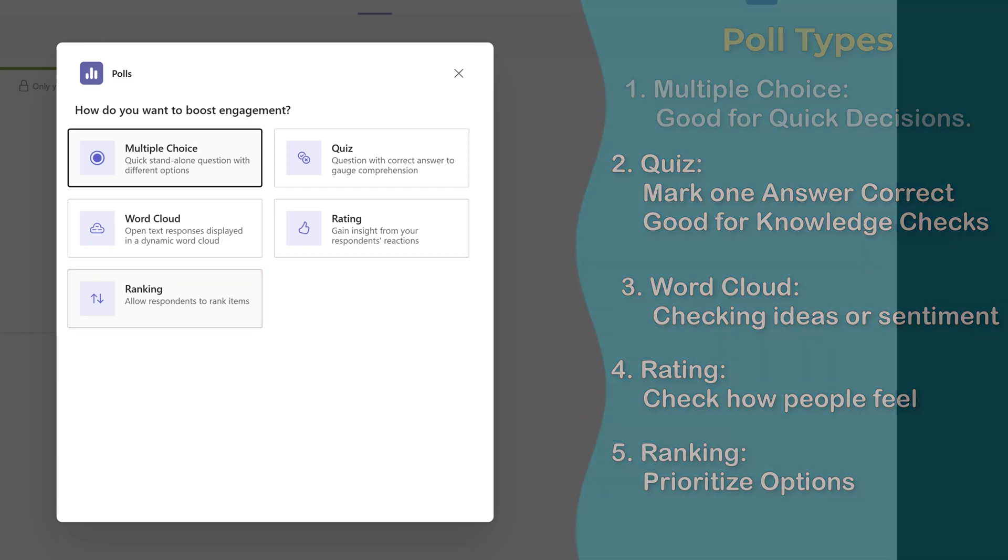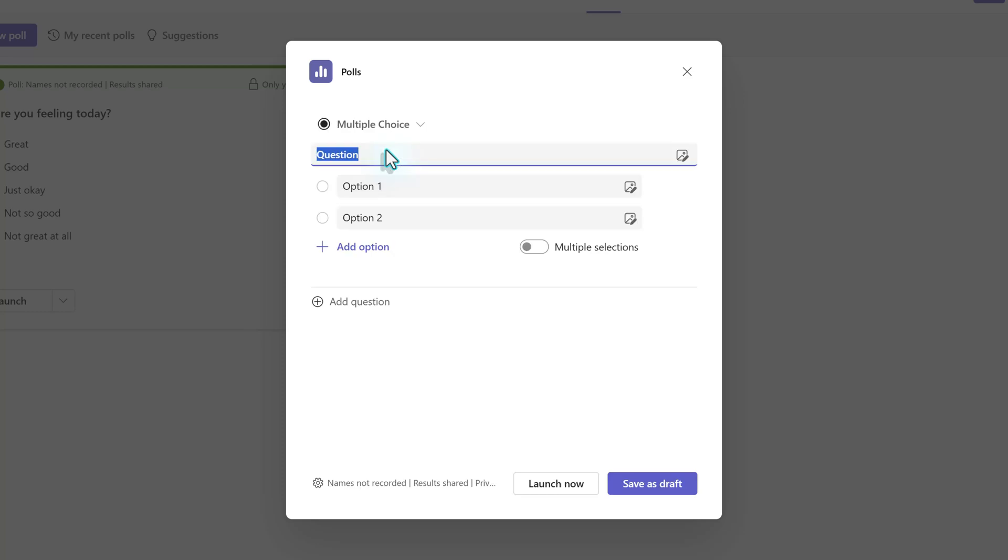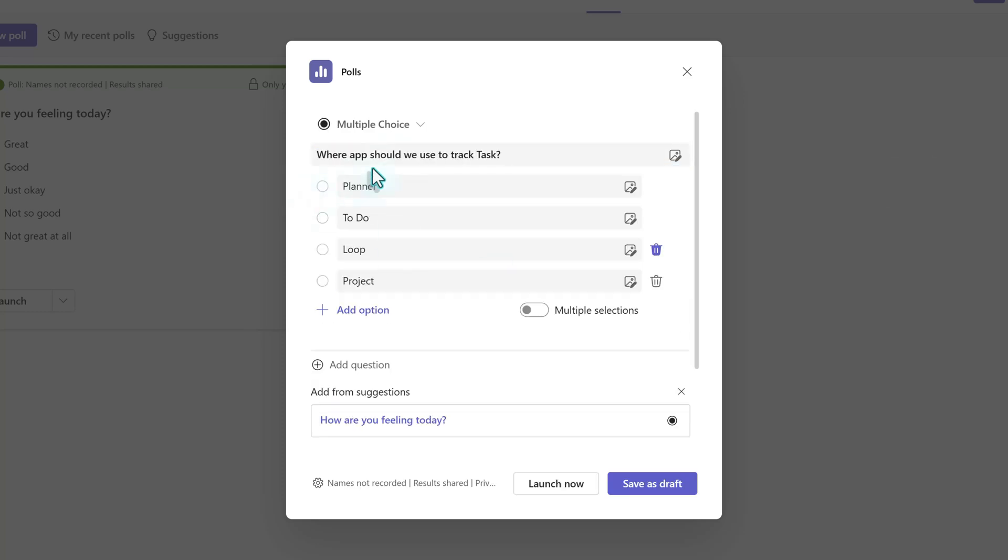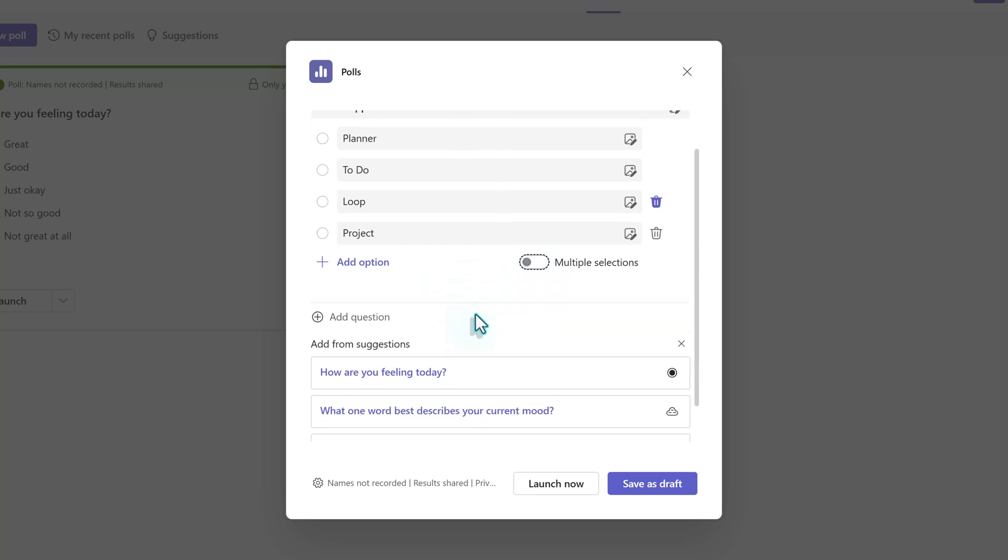In this example, let's say we're trying to decide what app we would like to use to track tasks for an upcoming project. I can create a multiple choice question and let the meeting participants choose one option. If you use the toggle button at the bottom of the question, it would let people choose more than one. However, in this scenario, we want one answer per person.